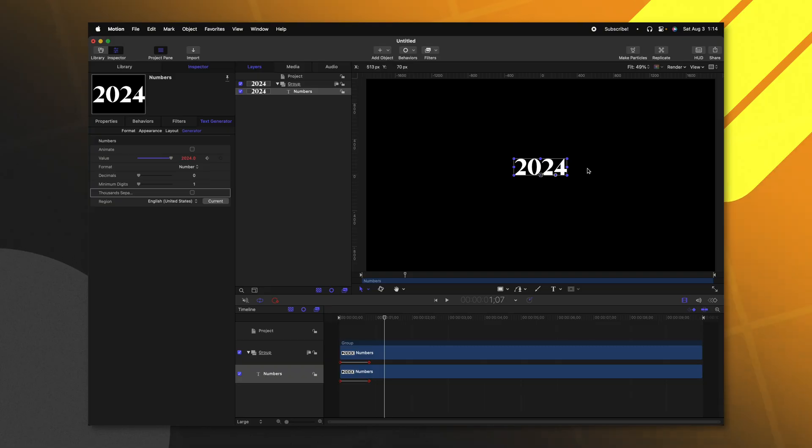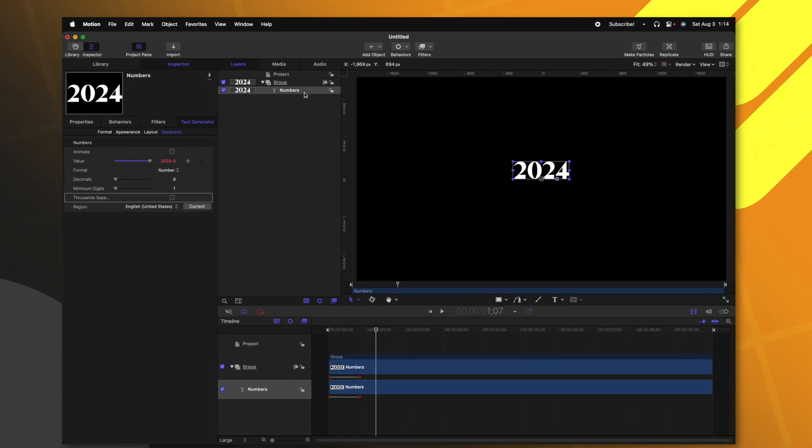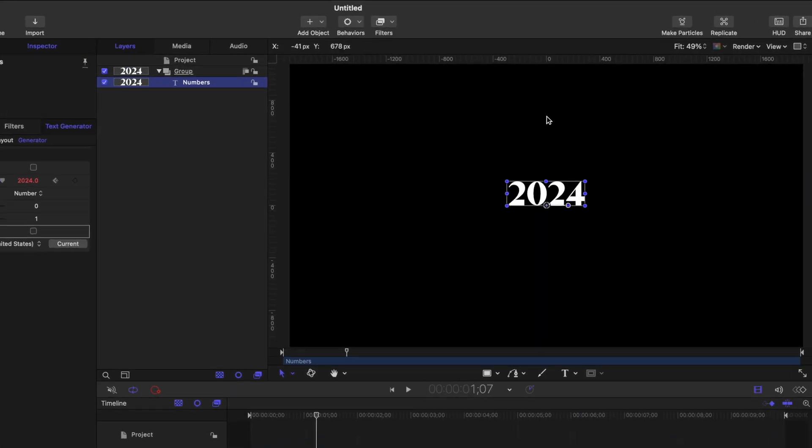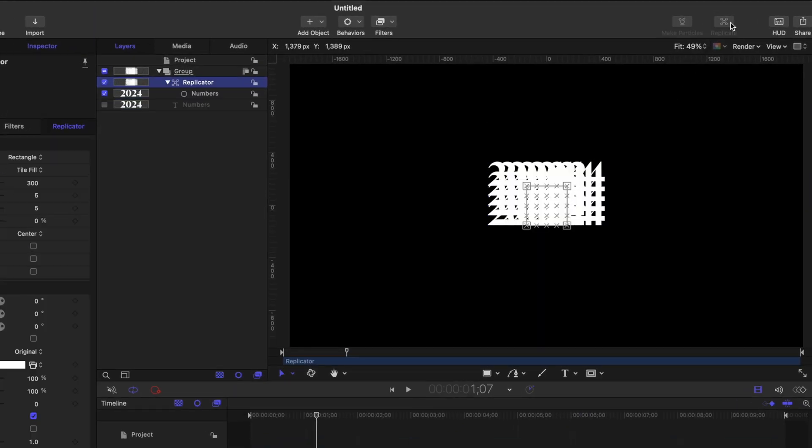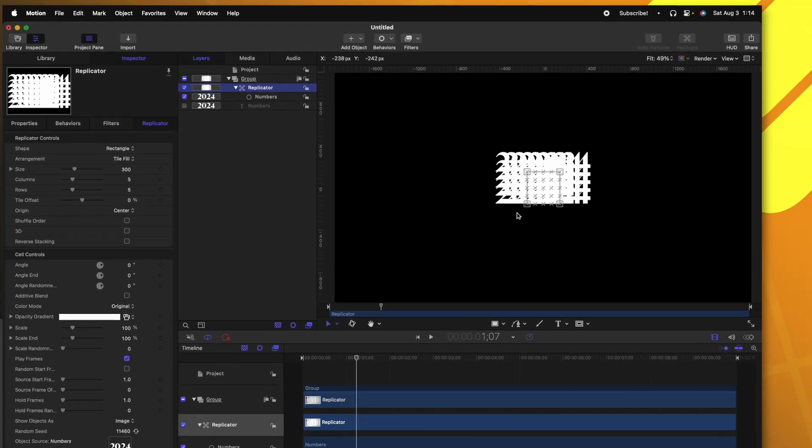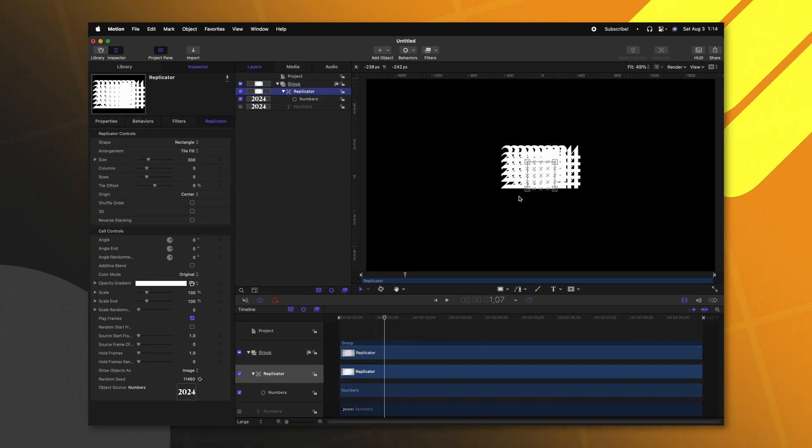With our number all set up, it's time to create all of the other 24 numbers that are going to sit alongside it. Fortunately, this is super easy in motion with replicators. Select your numbers and then go up to the top right and select replicate. It has now created this amorphous blob of crazy numbers. So let's fix that.